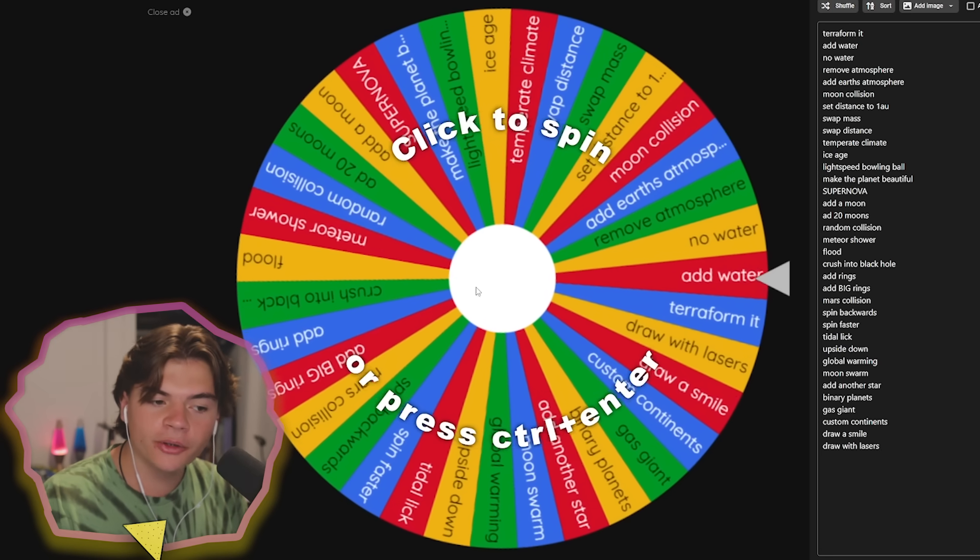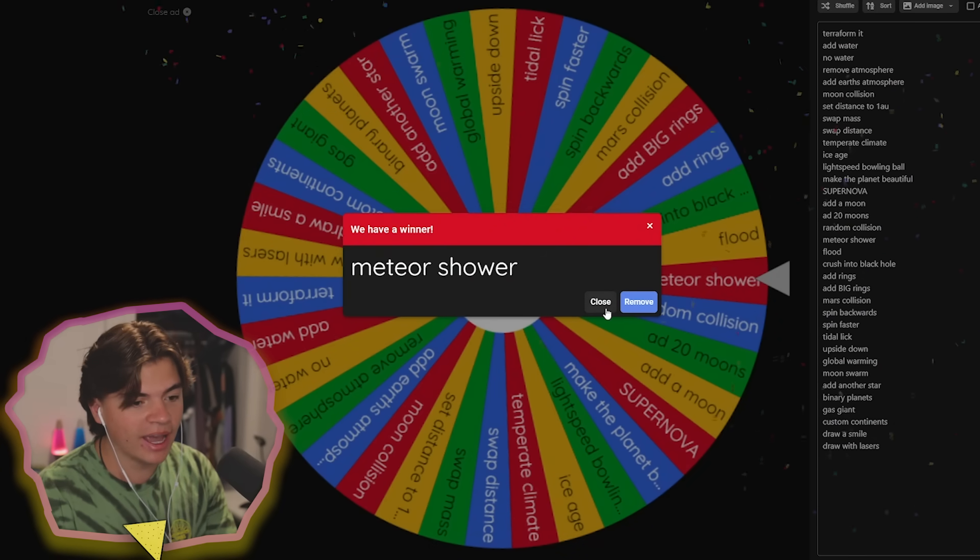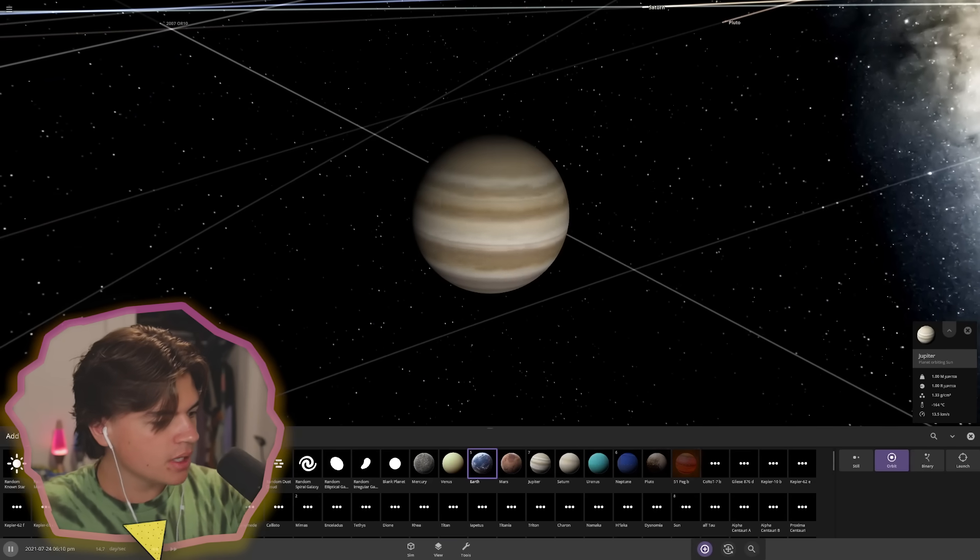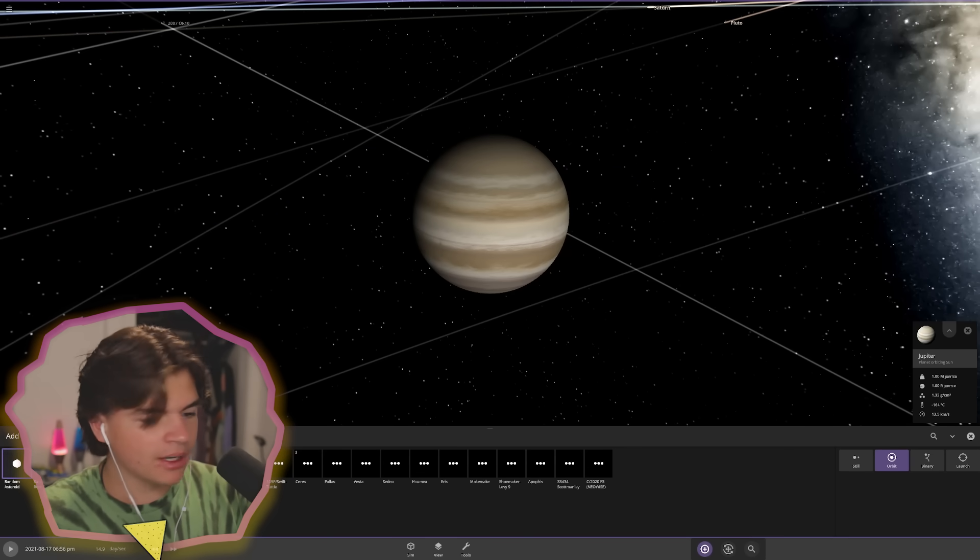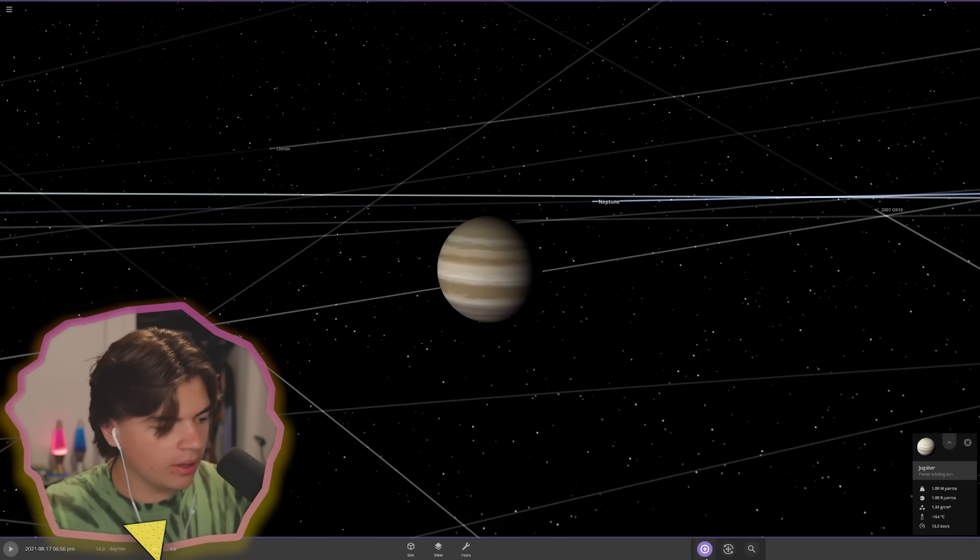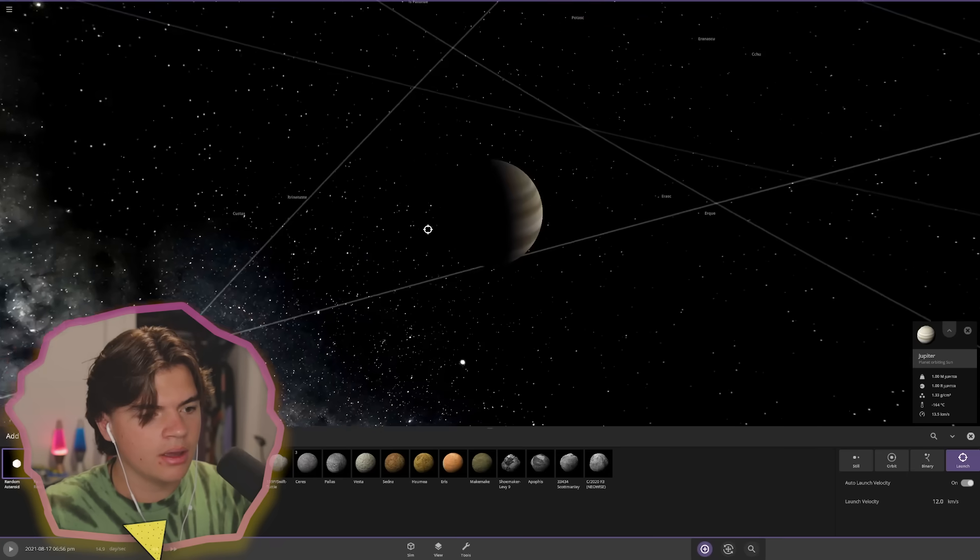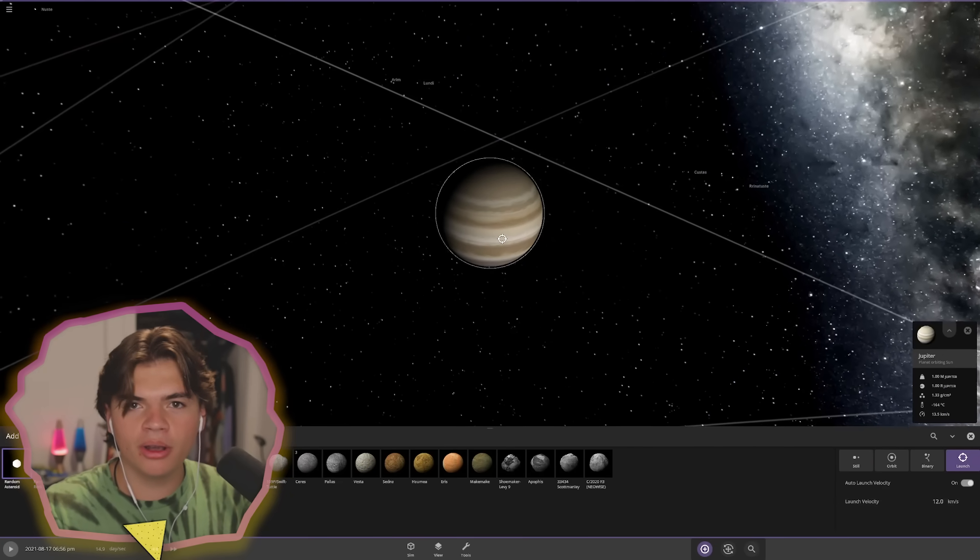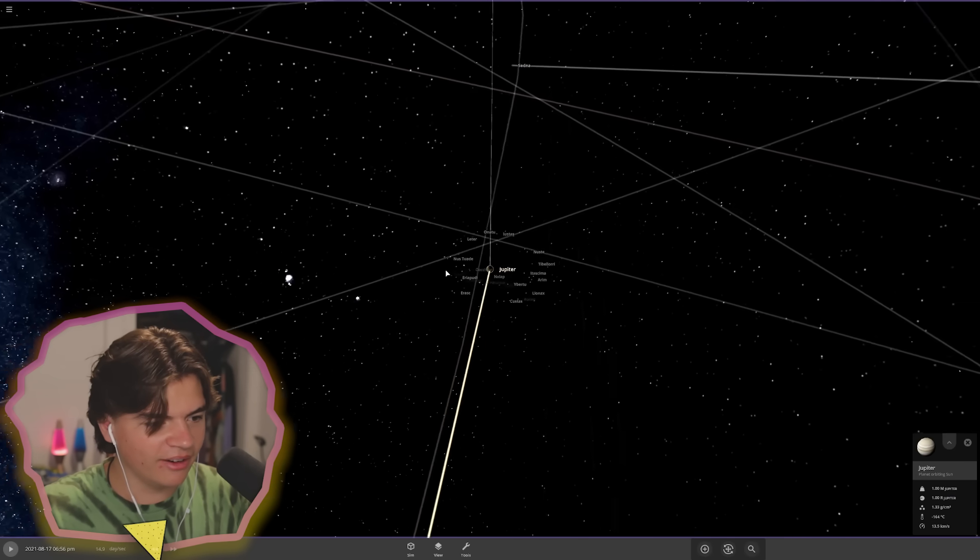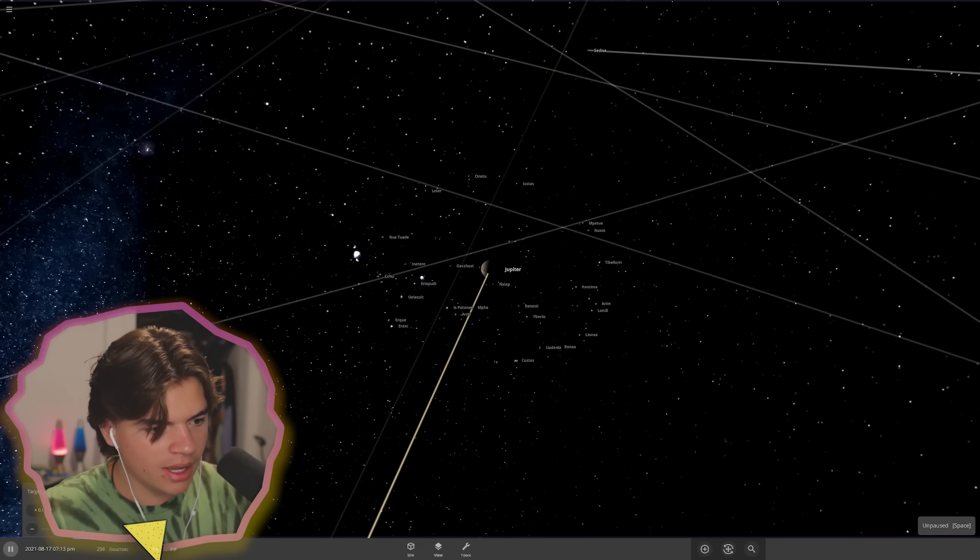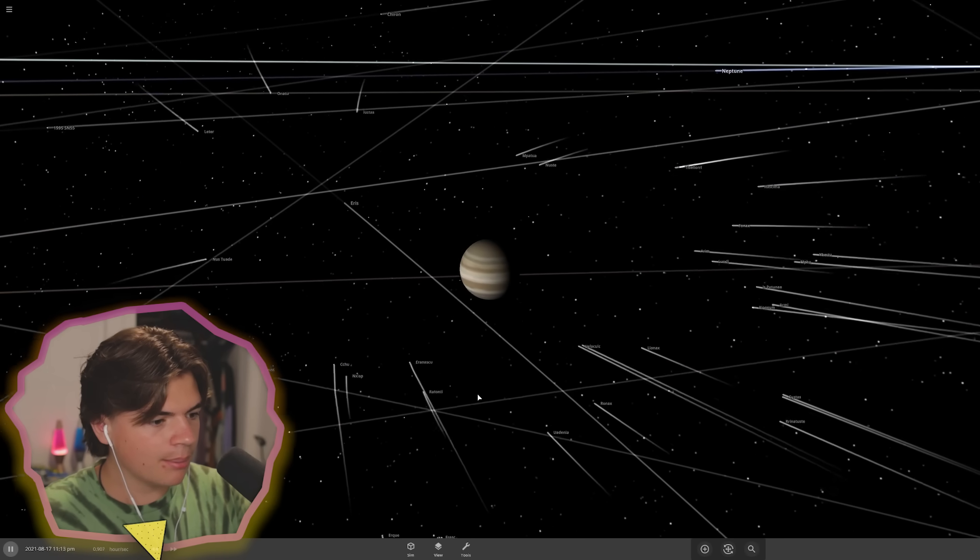Here's our first spin deciding what we're doing to Jupiter. Meteor shower. To do a meteor shower, we can pause time and then get a bunch of random asteroids and launch them at Jupiter. I will make a bunch of them go into Jupiter at the same time, and these are all going to be about the same distance away so they should all hit Jupiter about the same time. You can see all the little asteroids I put.